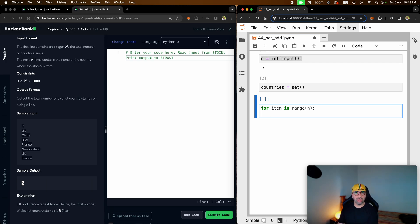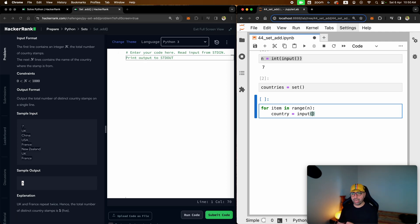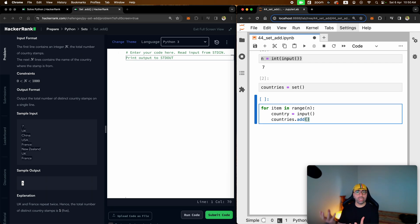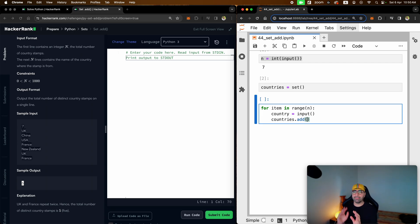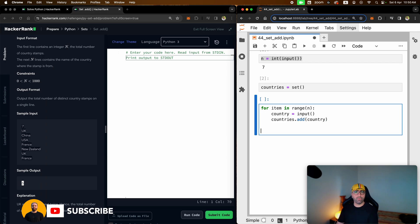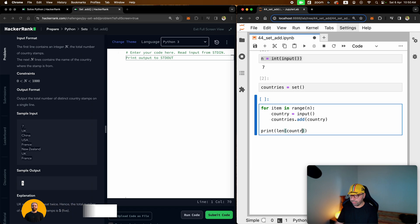What needs to be done inside the loop? First, ask the user for the country name — country name will come through the input function. Every time a new country comes in, I will add it to my set called countries using the add function. The add function in sets adds new entries only if they're not repetitive. For example, when you enter UK the first time it will add it, but the second time it will say I've already got something called UK, I'm not going to add it in. So enter the country, add it to the countries set, and then print the length of countries.